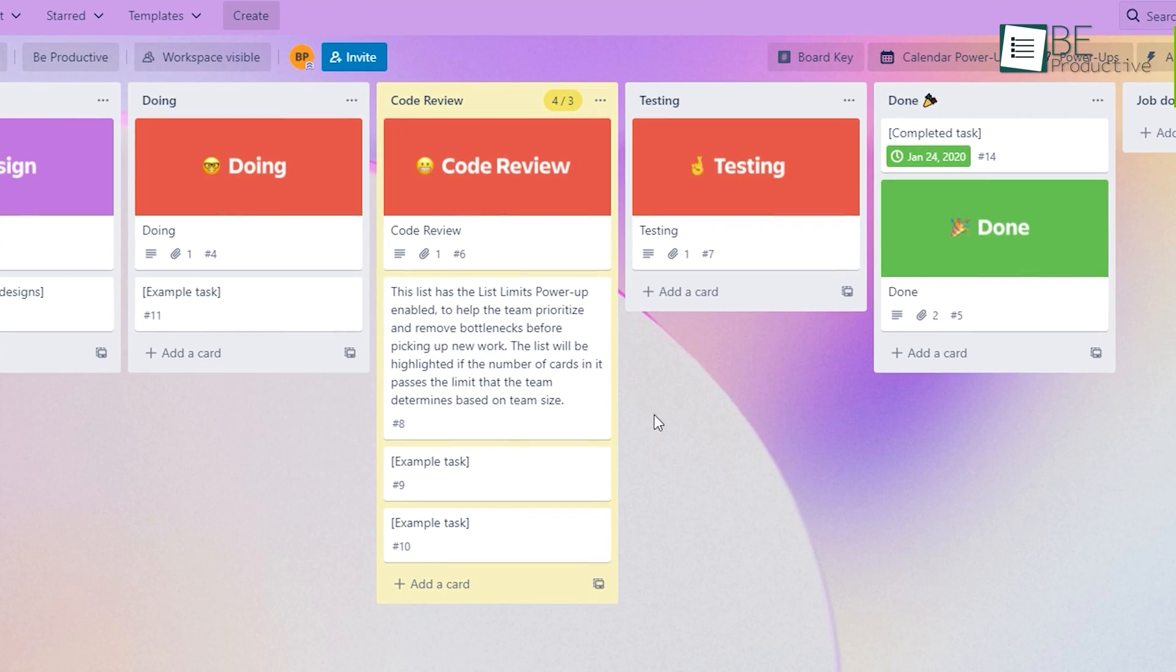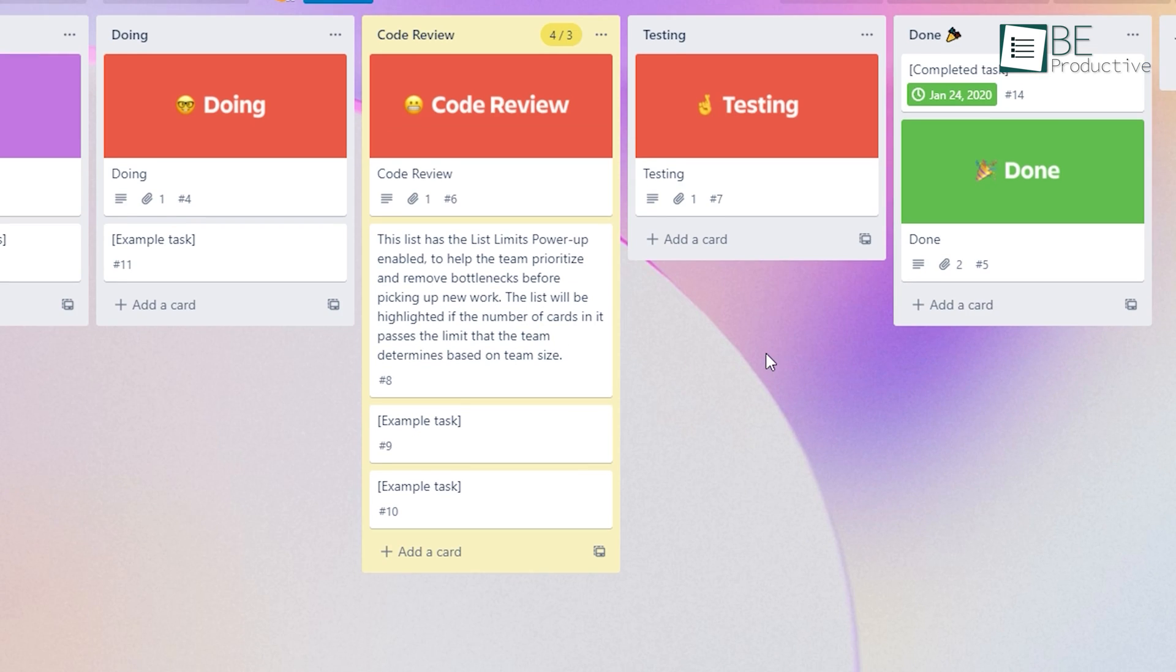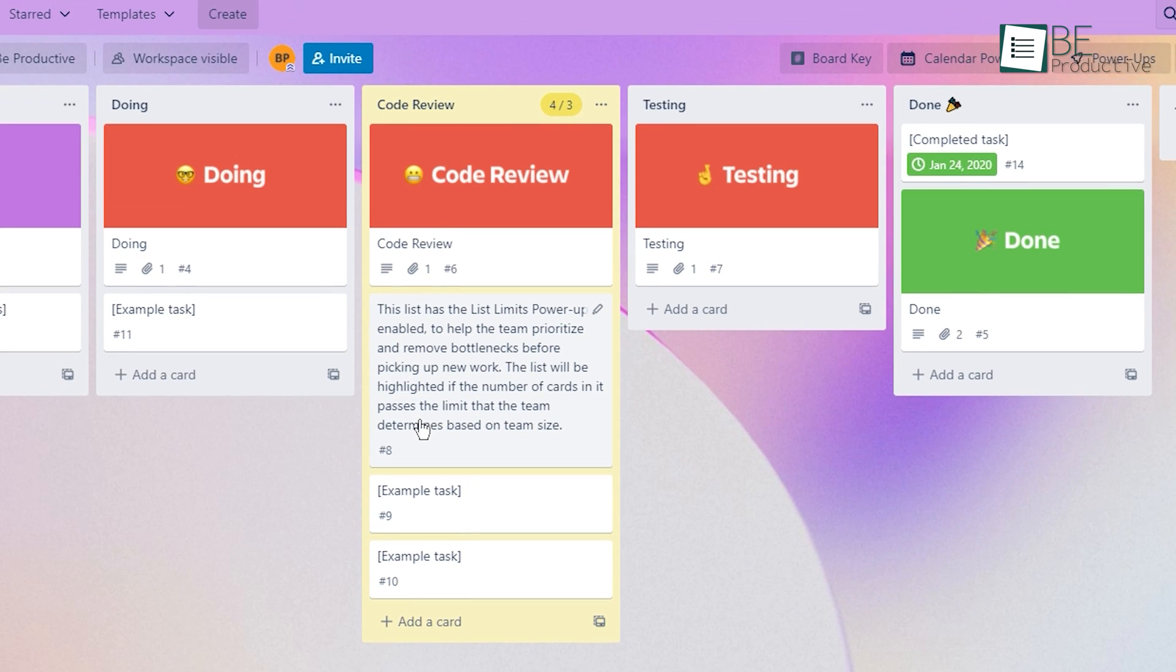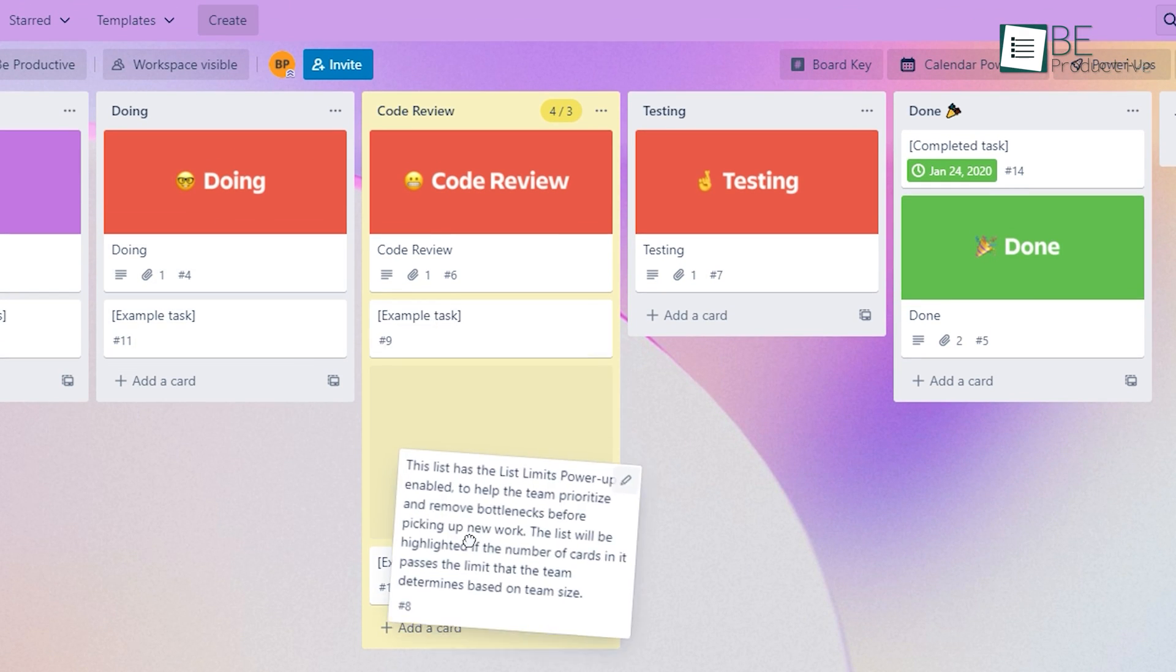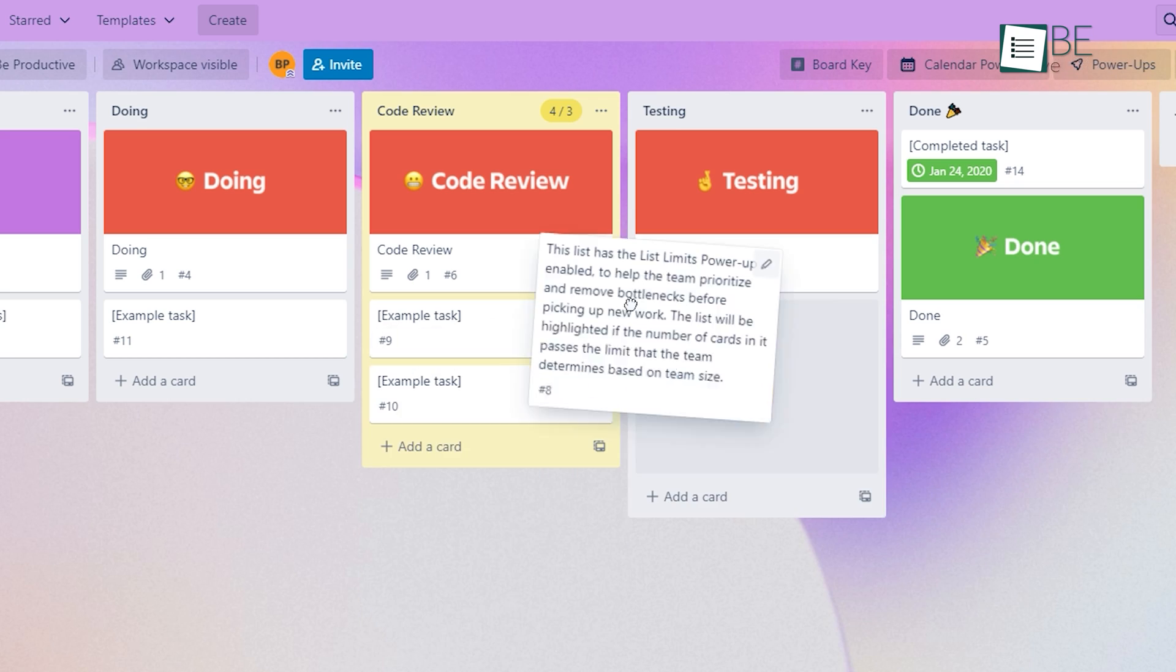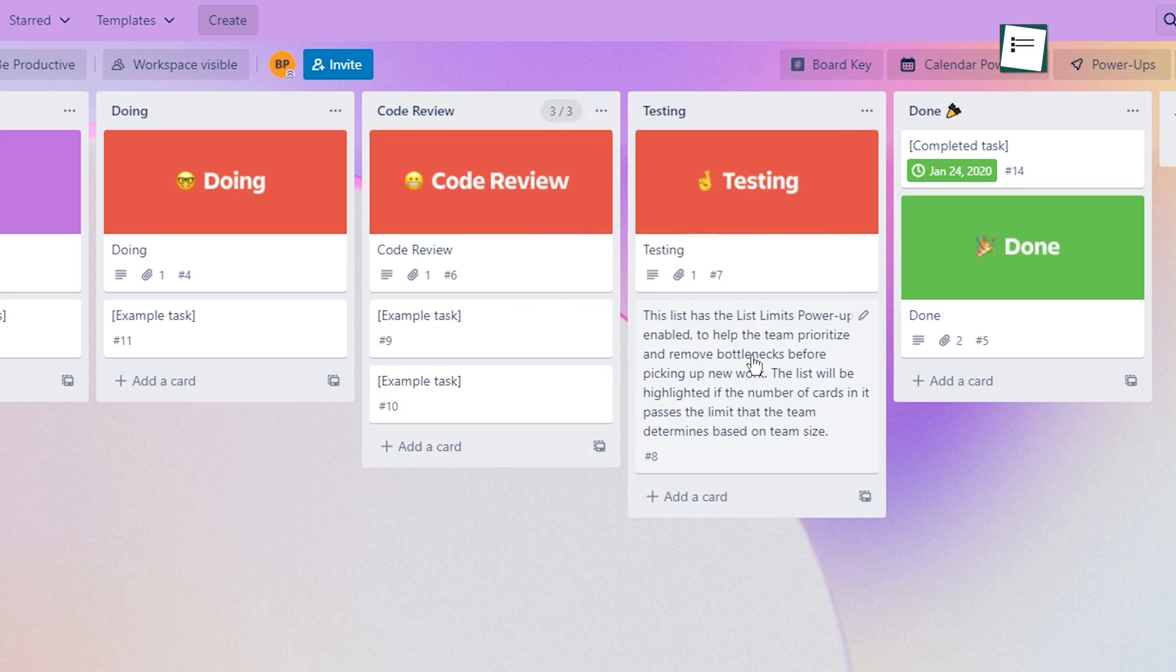Furthermore, its Kanban-style board makes it easy to create a list of cards that will basically be the tasks you want to do. Then you can move these cards as you finish them.